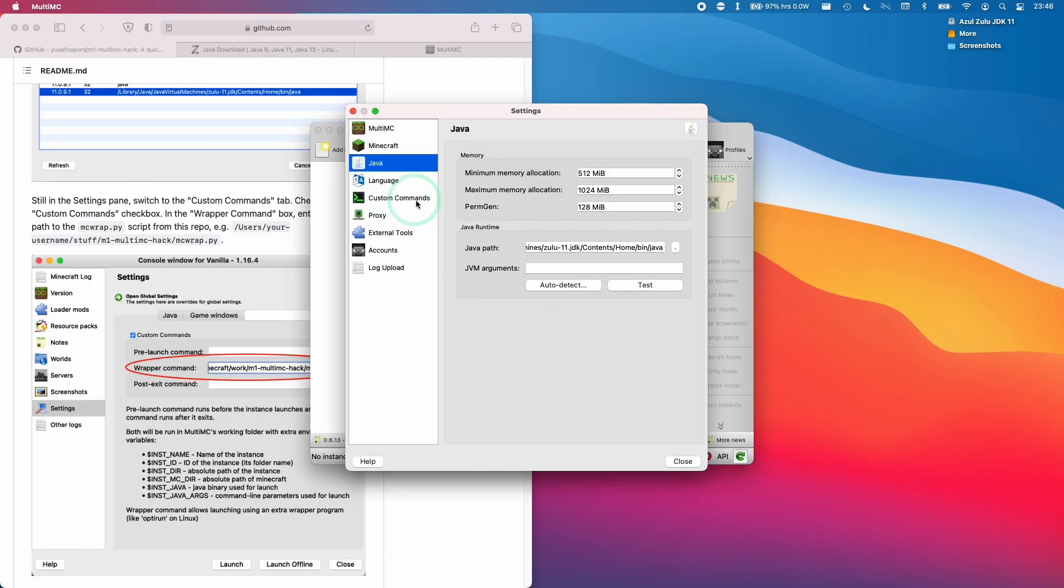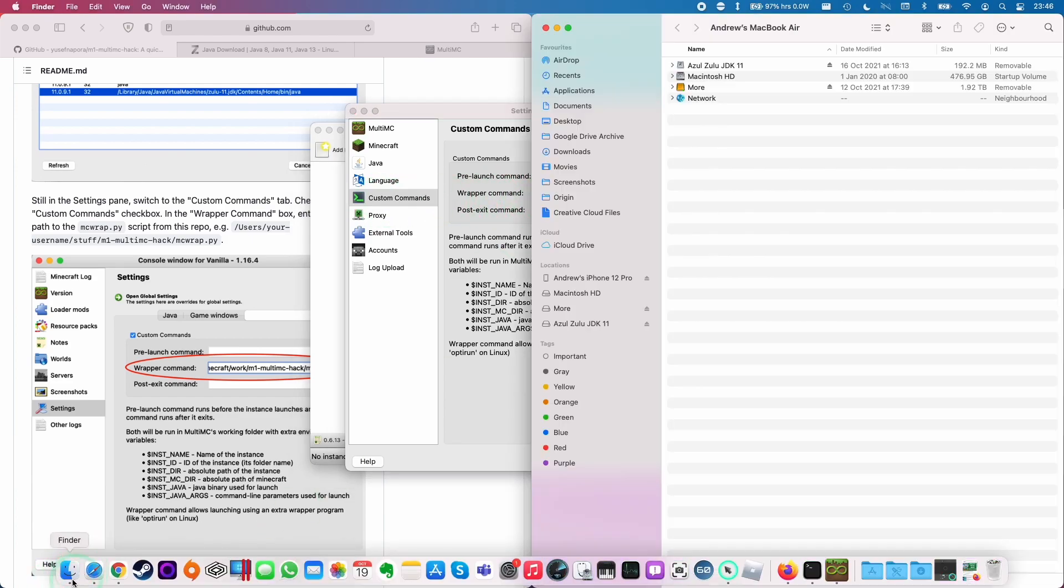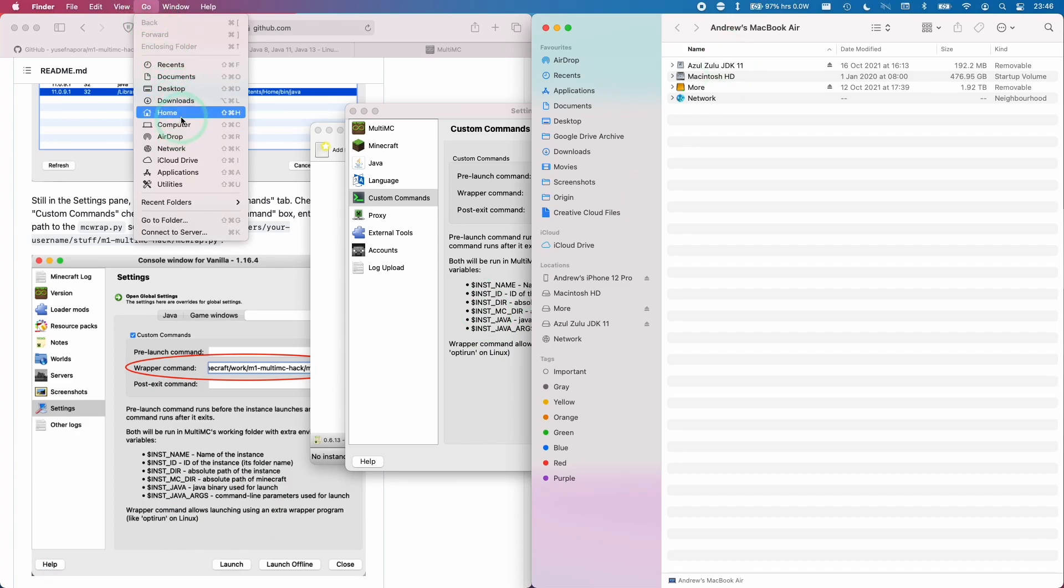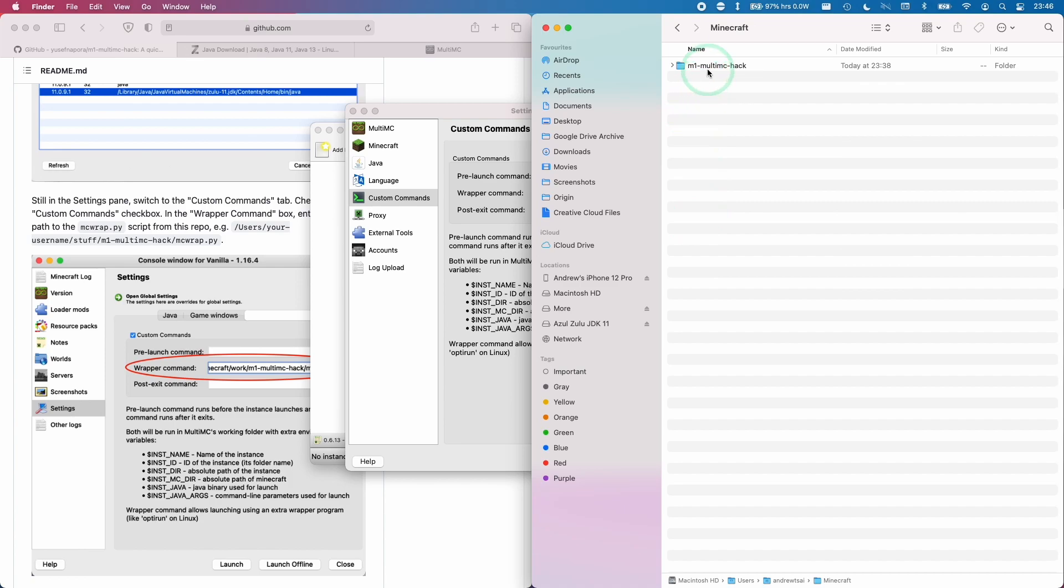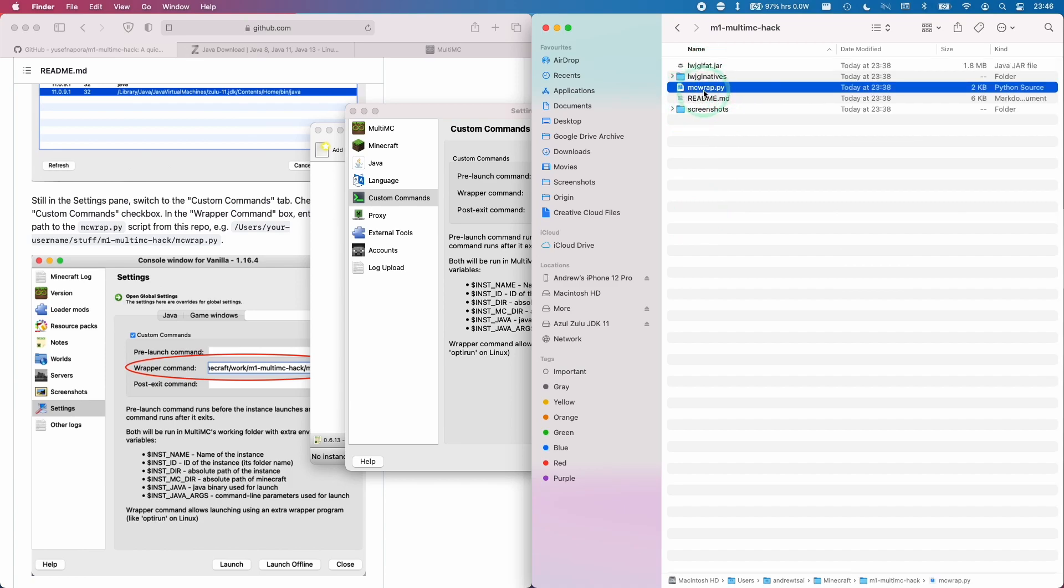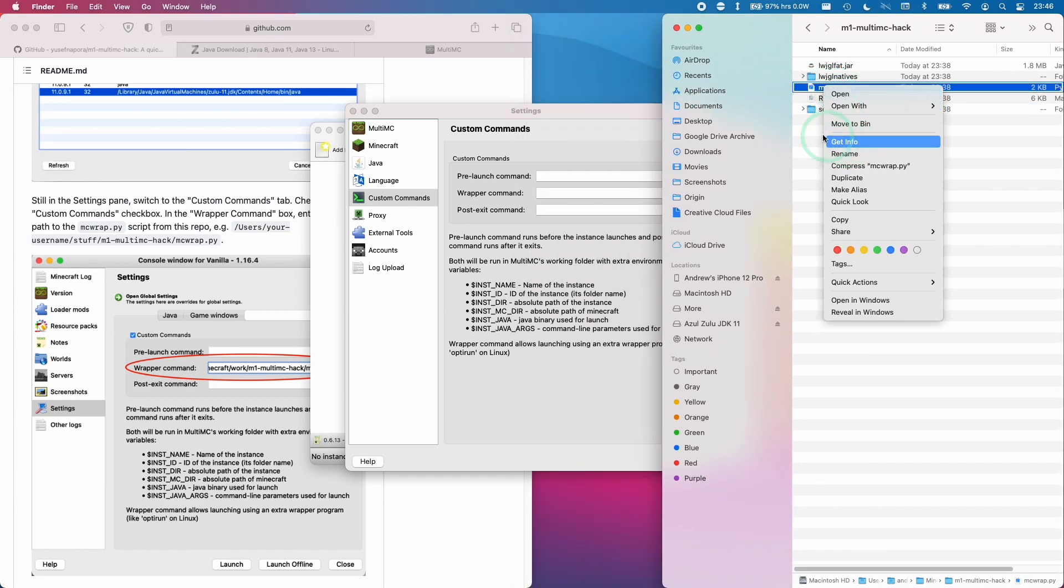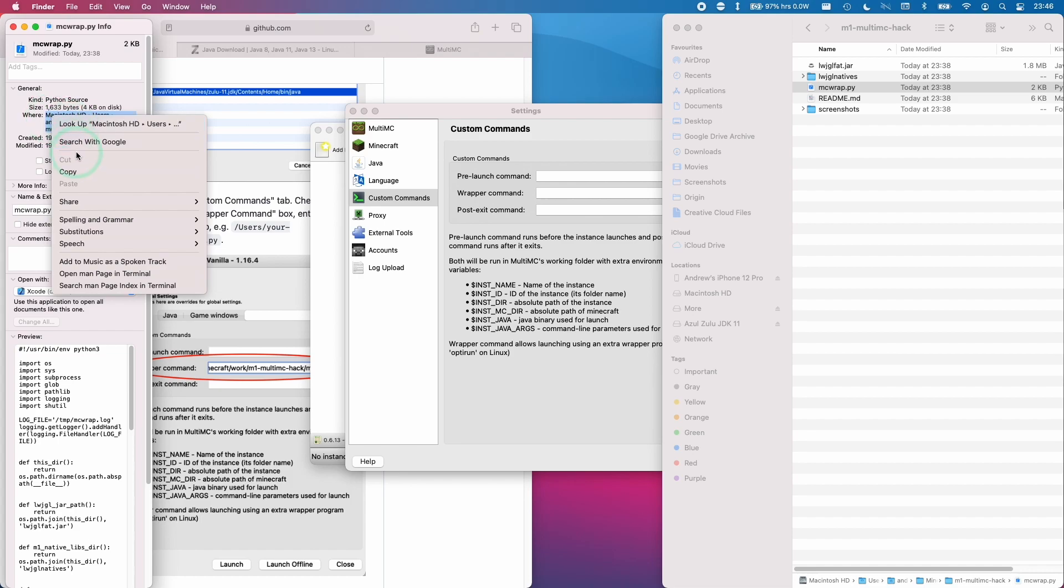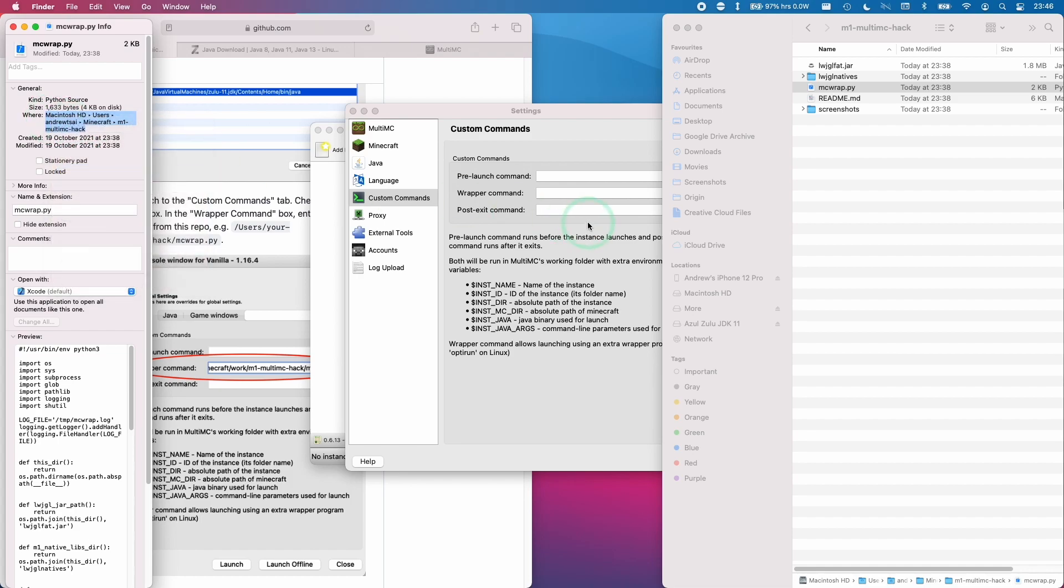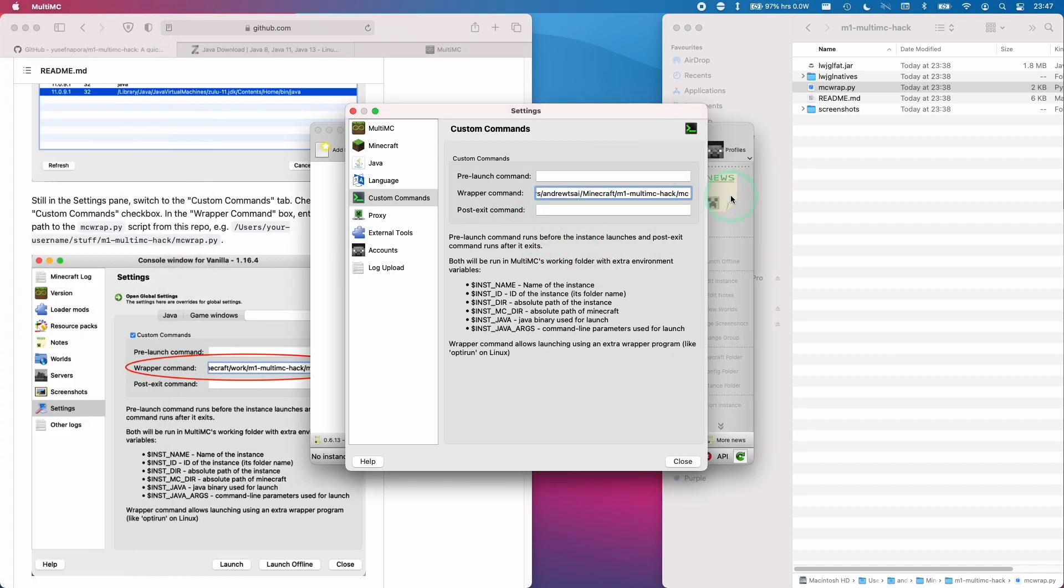So next, we need to set the custom command. I'm going to click on the custom command section here, and then we need to enter the wrapper command. We're going to go back to Finder, then go and click home. Then we're going to go to the Minecraft folder, the M1 MultiMC hack. Then we're going to be copying the path of MCWrap.py. We're going to get the path of this by control clicking and clicking get info. I'm going to copy the path here. So I'm going to select here, control click copy, then paste inside the wrapper here. Then we're going to type in MCWrap.py, which is the Python script there, and then click close.